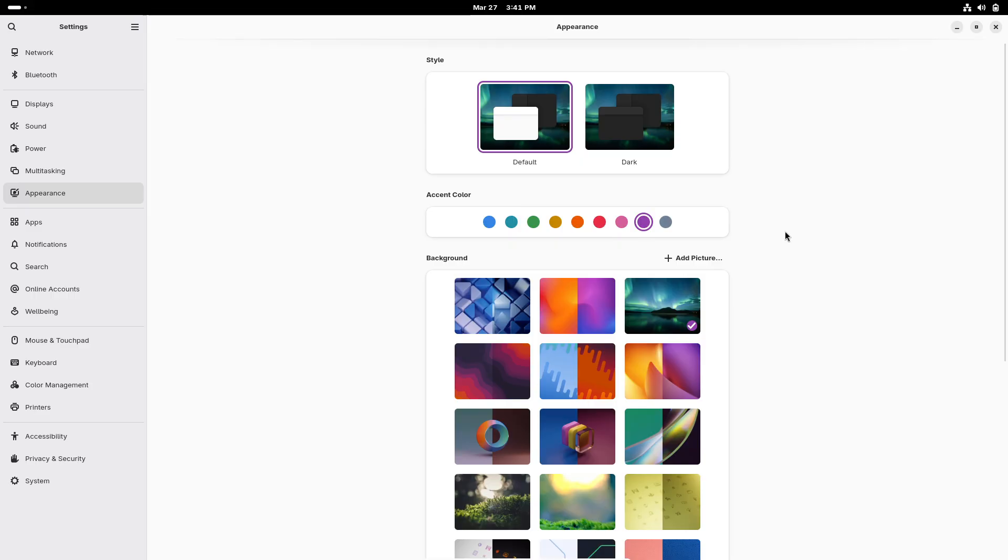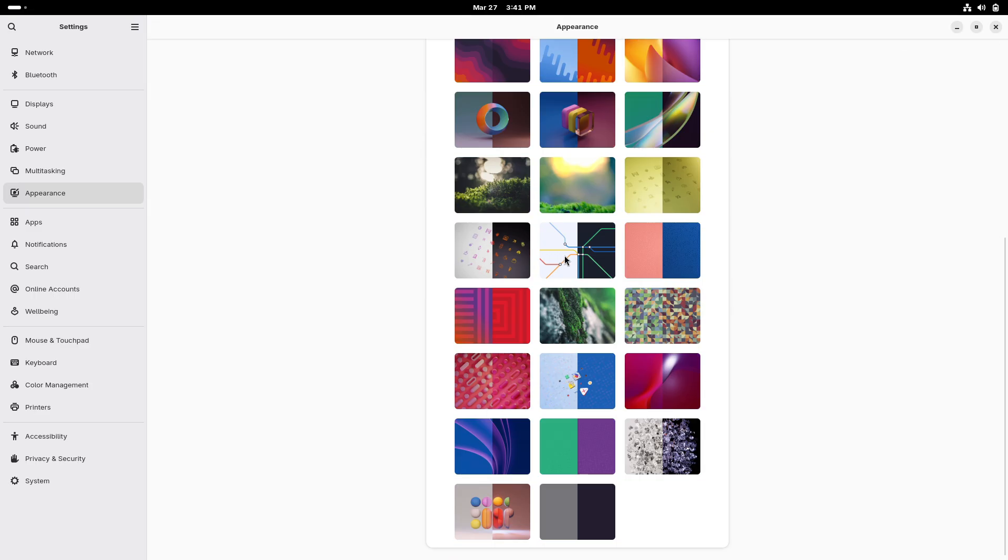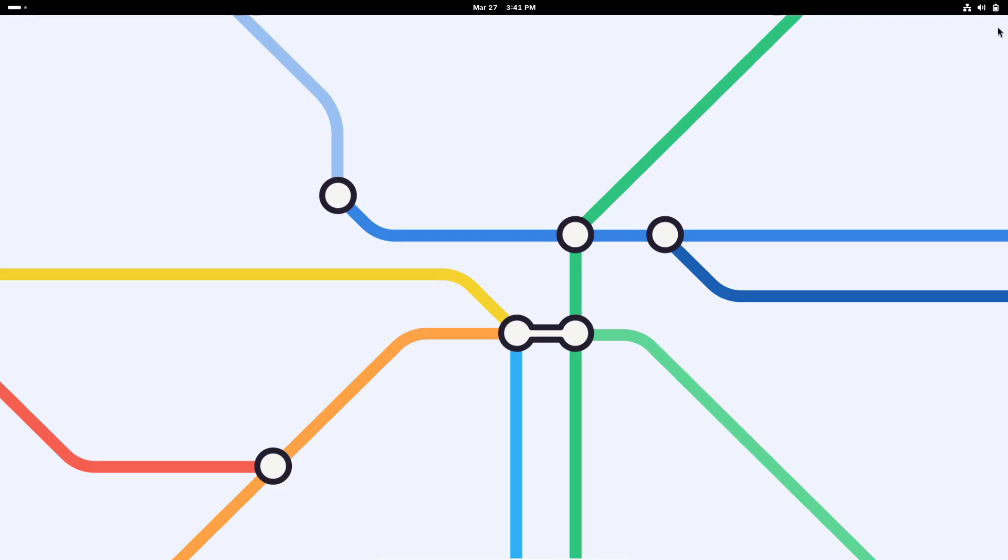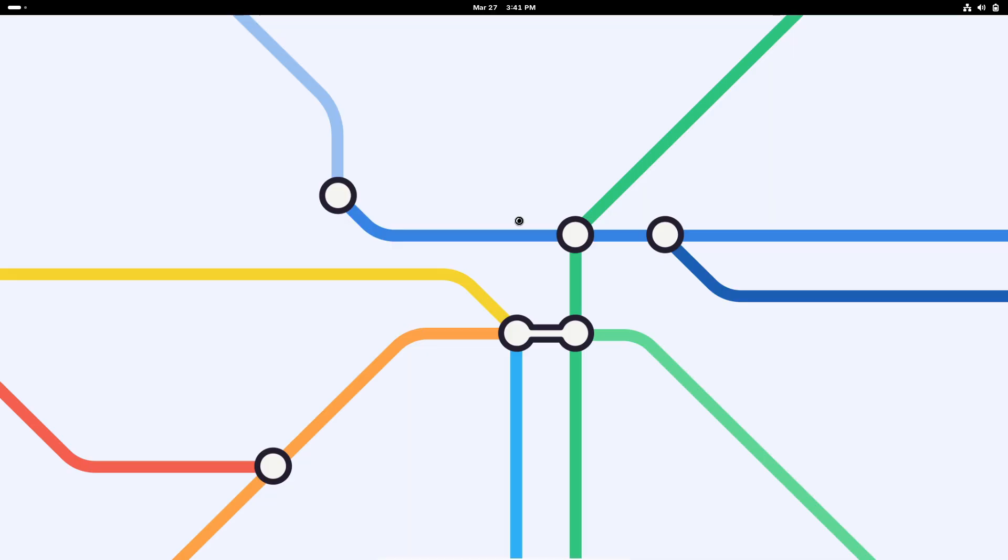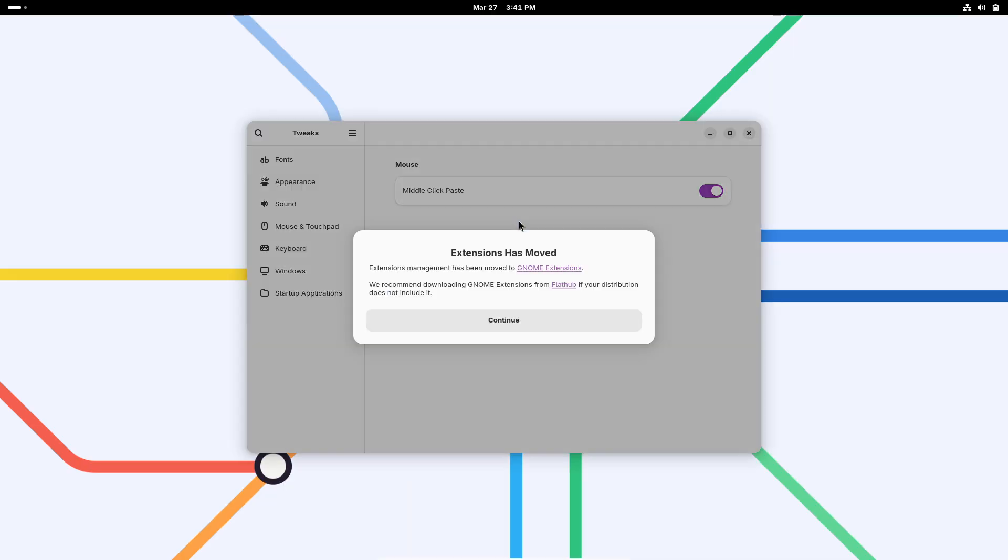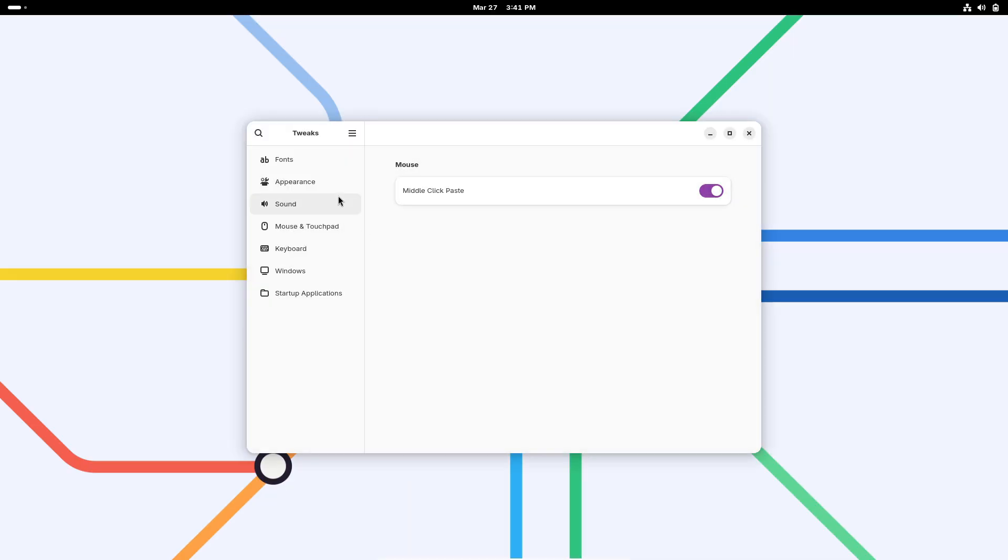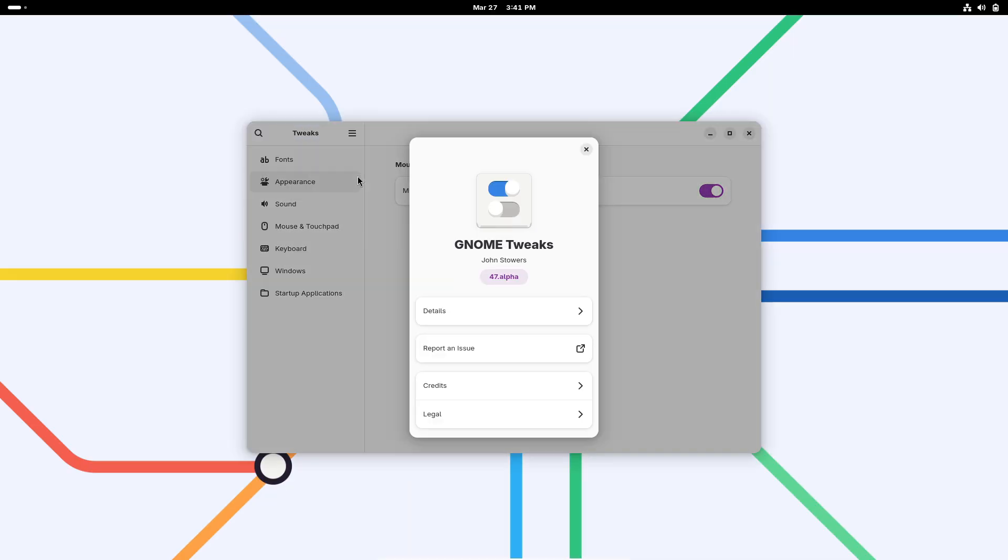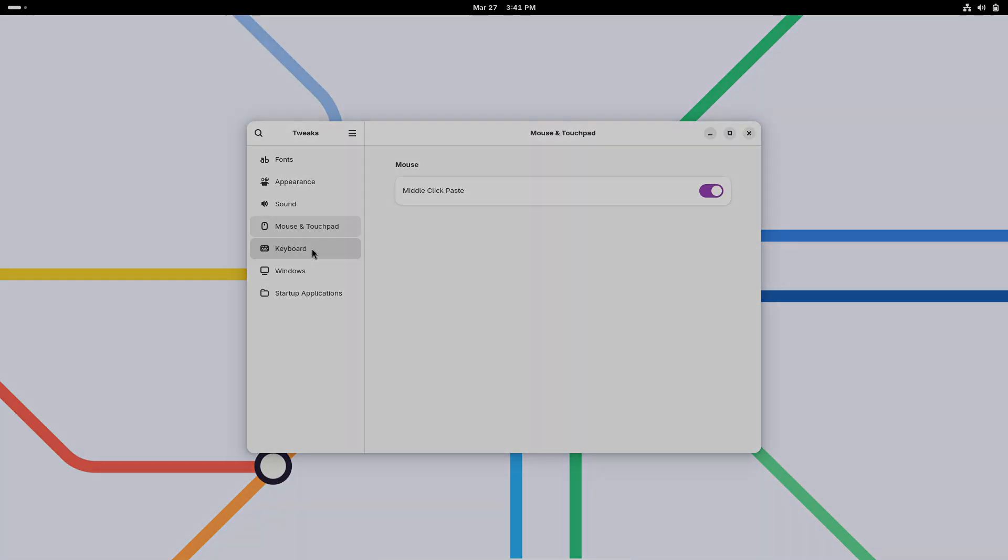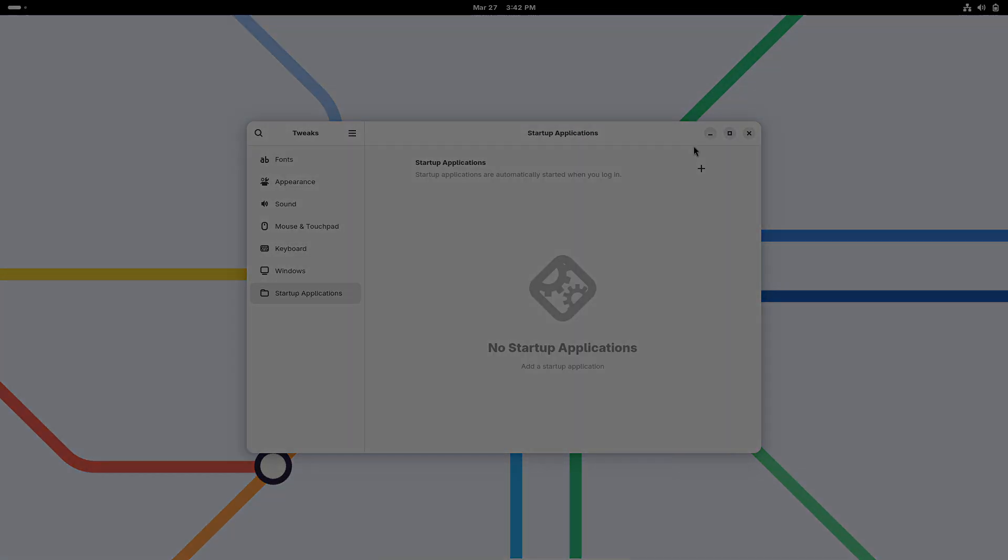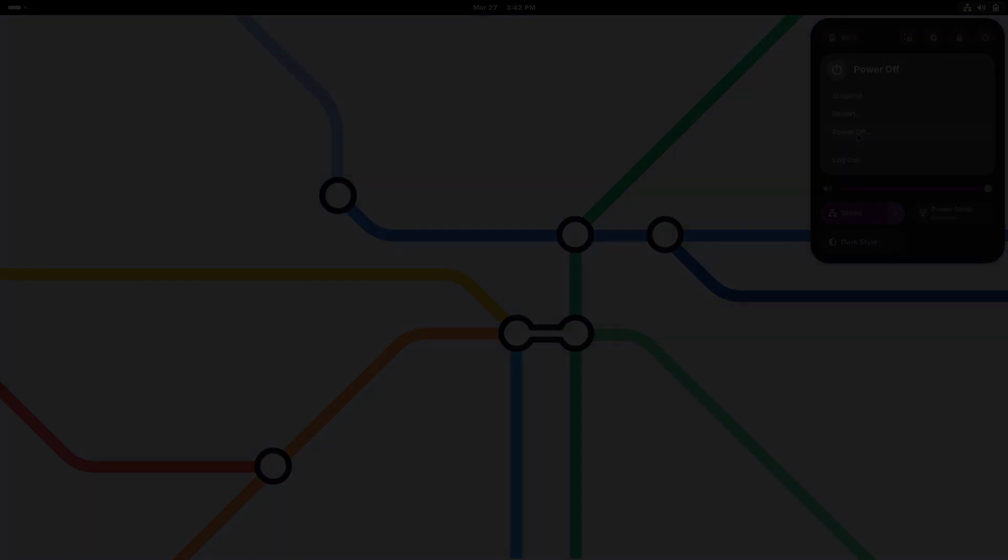Thank you for joining us on this exploration of Aaron OS 2025.03. Stay tuned for more updates as this innovative project continues to evolve and redefine what's possible in the Linux ecosystem.